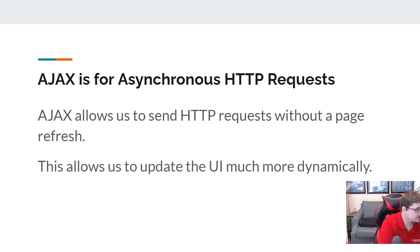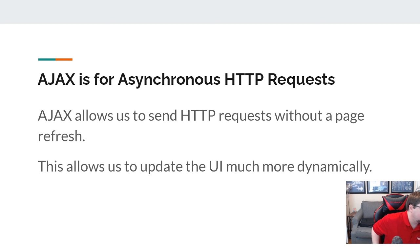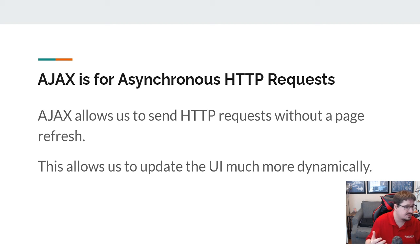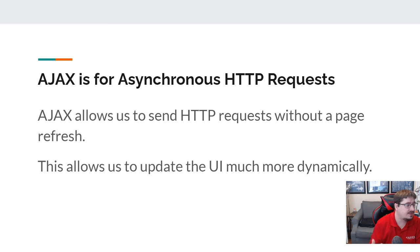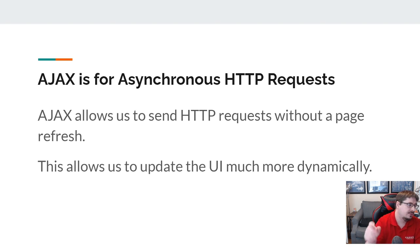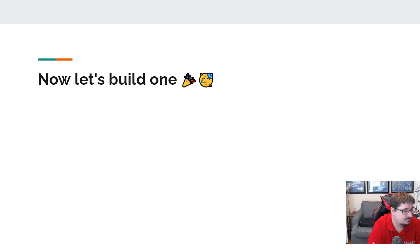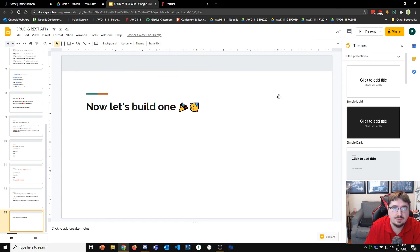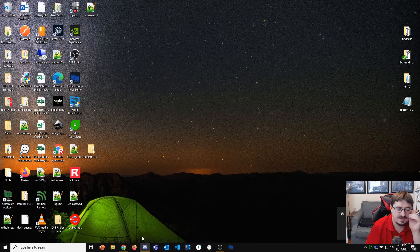So AJAX and REST — are those two different things, or is AJAX the way we interface with REST? Yes — AJAX is the way we interface with REST. REST is the way we define the API, the interface of things we can do and the collection of routes — that's how we define the back end. And then AJAX is what we use on the front end to talk to the back end. So we have REST on the back end and AJAX on the front end talking to it. Now that we've talked about the theory, let's go build a REST API.